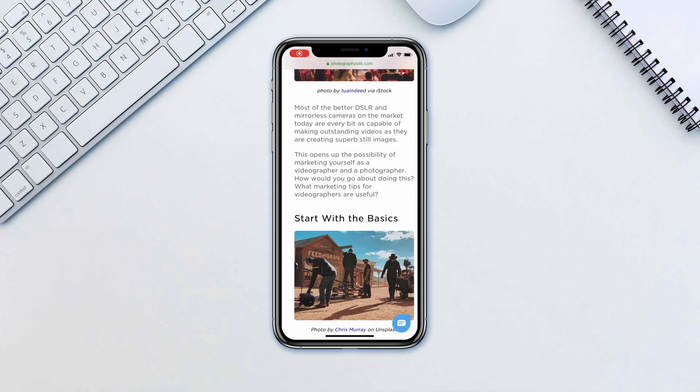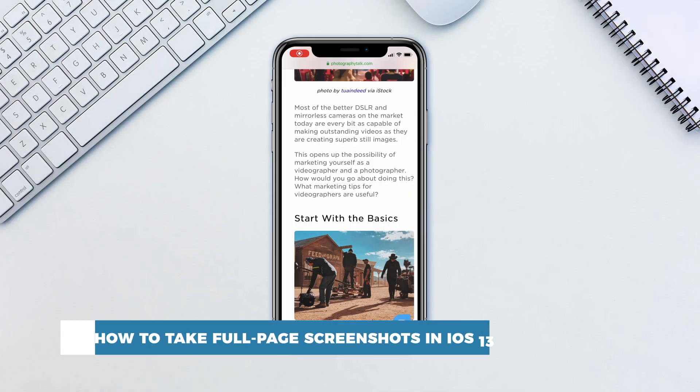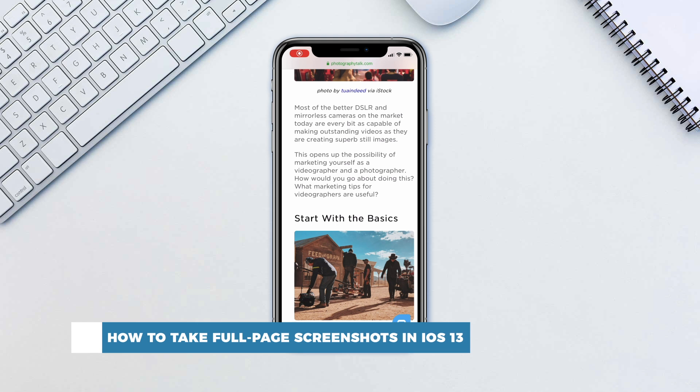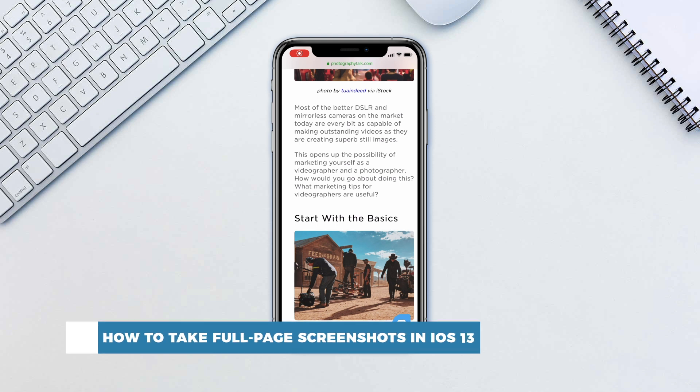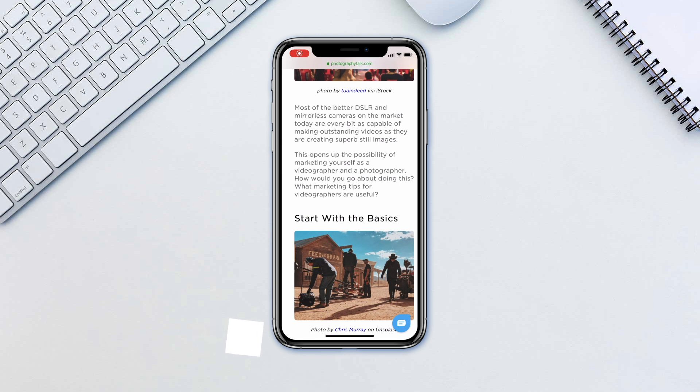Hello and welcome to our channel. In this tutorial you will learn how to take full page screenshots in iOS 13. Do you need to take a screenshot of a Safari page that is too long to fit in the screen?